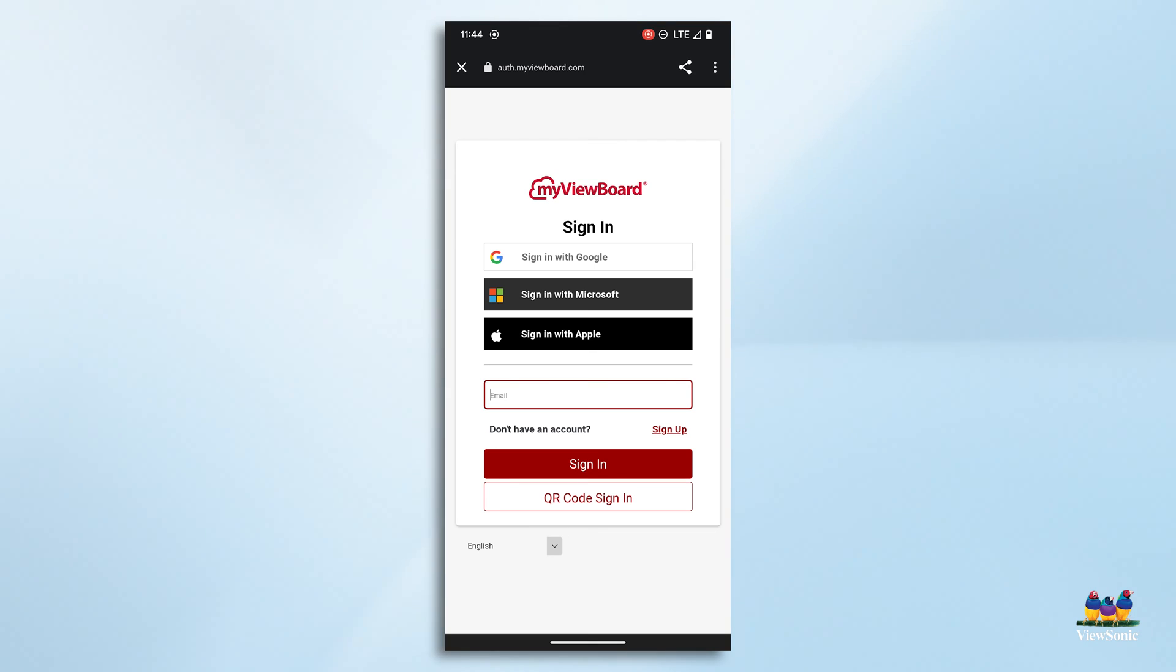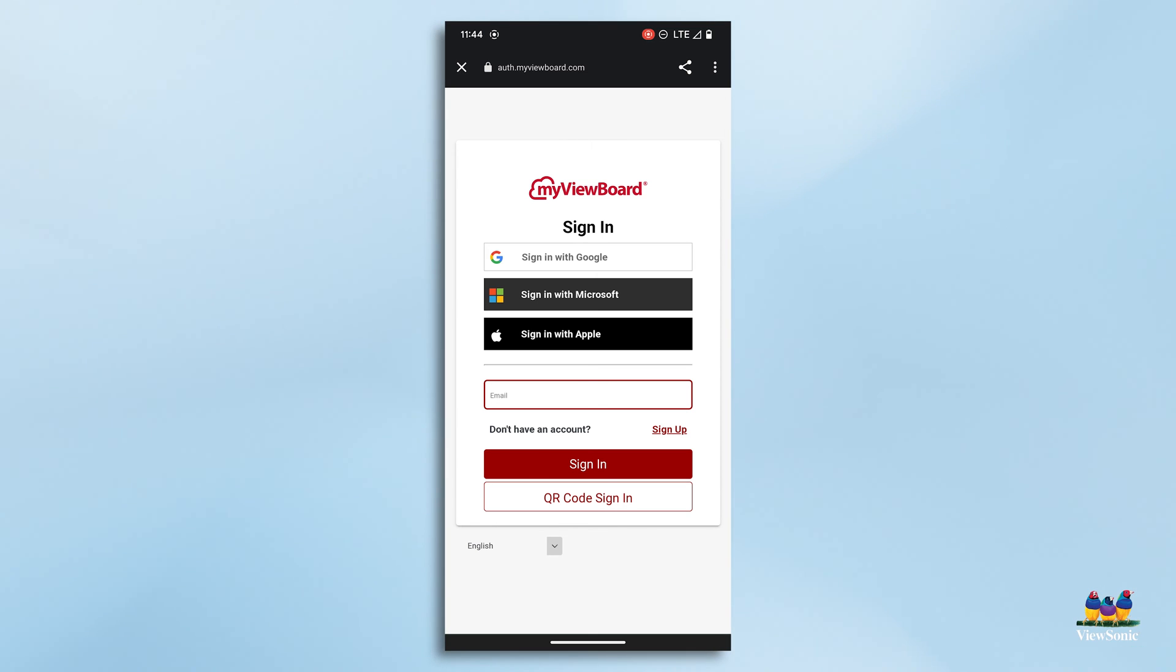The next thing it's going to do is ask you to sign in with Google, Microsoft or Apple. Obviously we would use the account we normally use. So I'm going to use my Google account here.